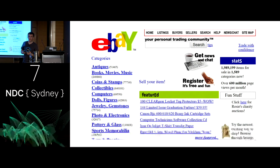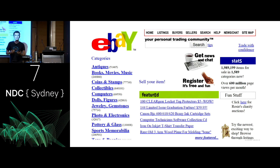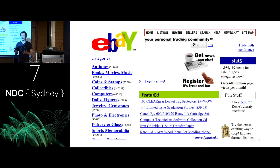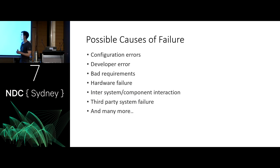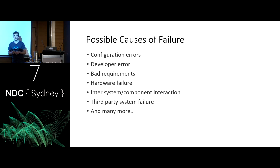Unless your site looks the same as it did 10 years ago, your customers probably won't be happy if your application never develops further. It's going to be up to you to weigh up the balance of new features. There are a number of different reasons systems can fail: configuration errors, developer errors, bad requirements, hardware failure, inter-system component interaction — and many others as well.